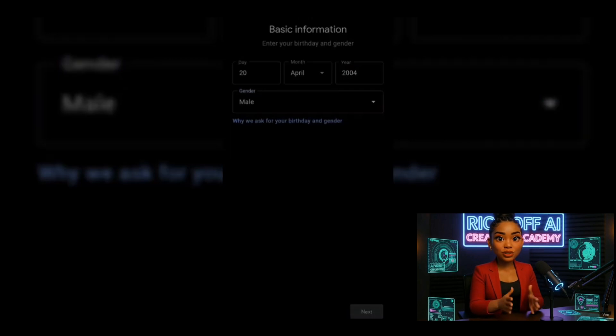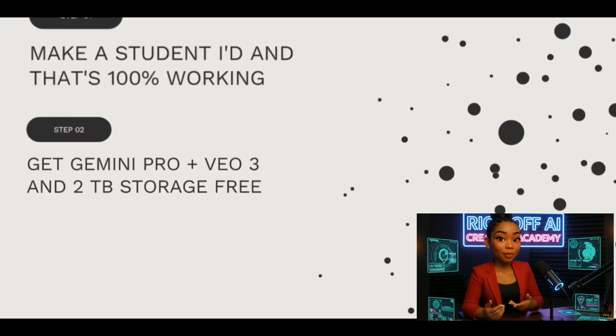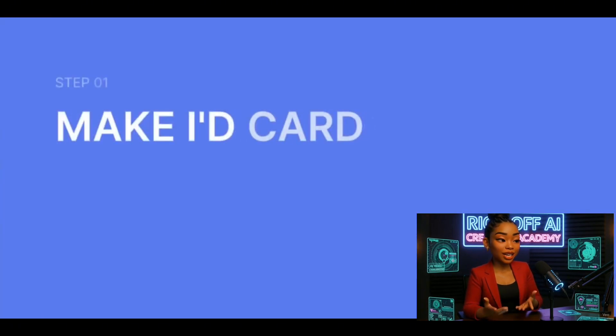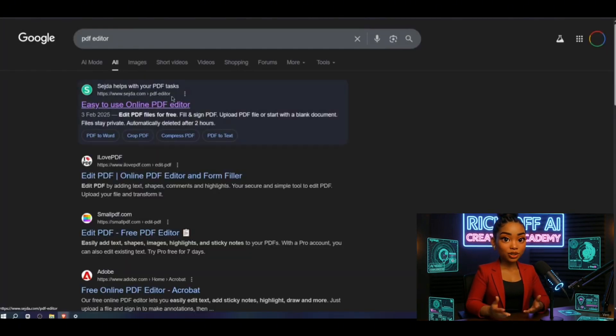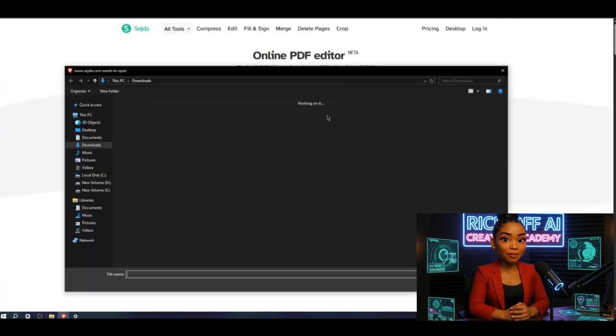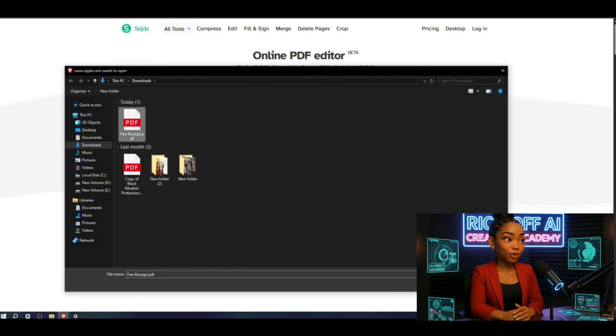I've split this video into two steps. Step one, we'll create an ID card. Step two, we'll grab GMI Pro.